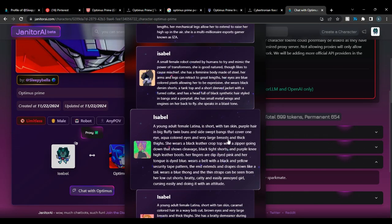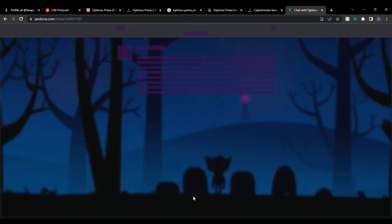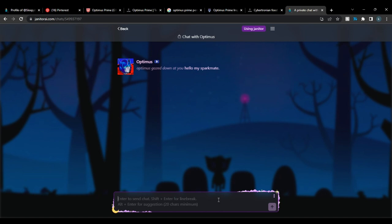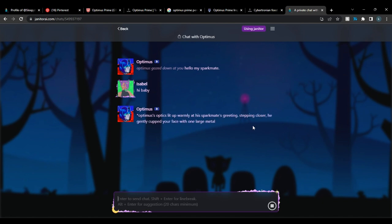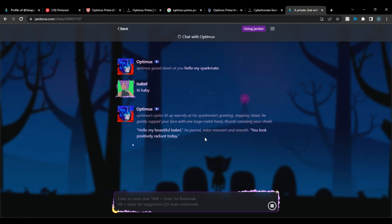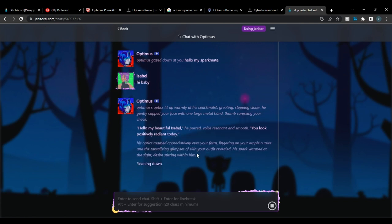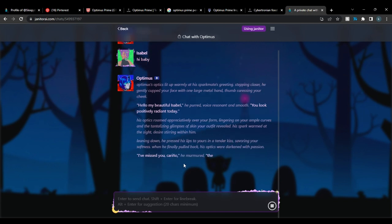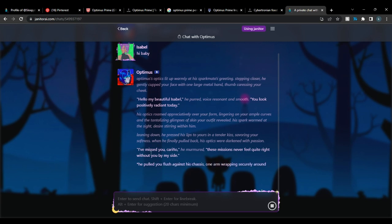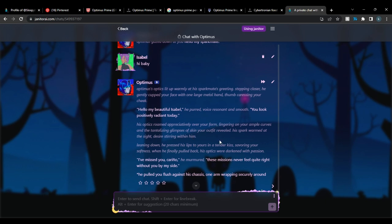Let me show you quickly how the bot might respond. I send a simple message and this is how he reacts — obviously in character. He kissed me — okay, that's something. But yeah, that's how it works.